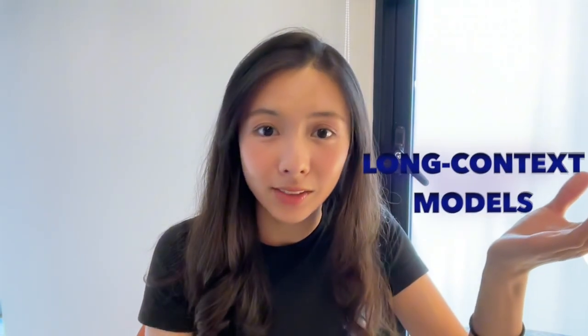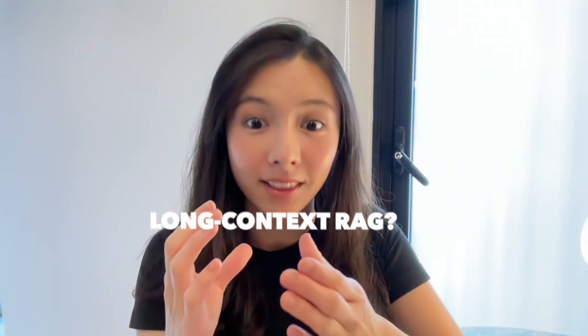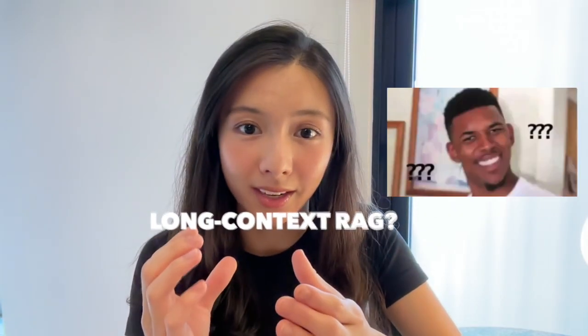At this point, you're probably thinking another debate between long context and RAG again. If that's you, you're at the right place because we're not taking that direction. I mean, why not both? Long context RAG.